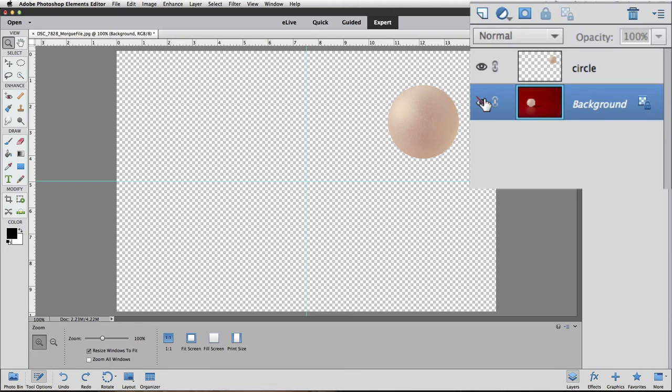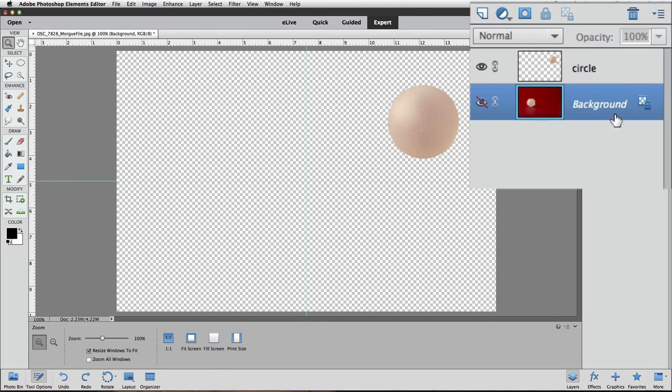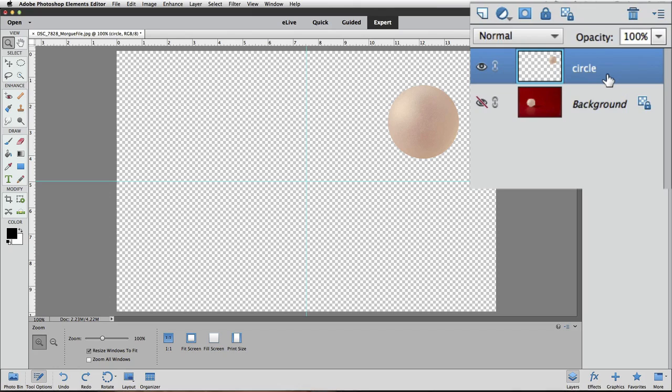I also want to make sure that it's the active layer in the layers panel. You can tell which layer is active because it's highlighted in blue. And right now my background layer is highlighted in blue, so I'm going to click on the circle layer and now it's highlighted in blue and that indicates that it's the active layer.